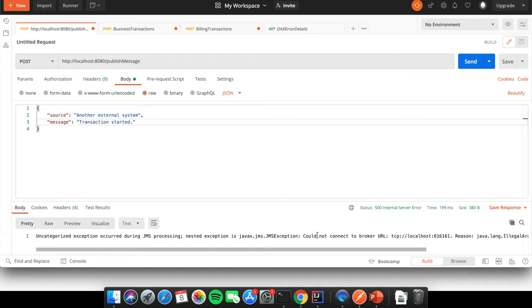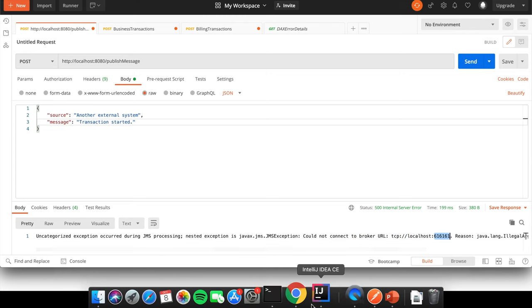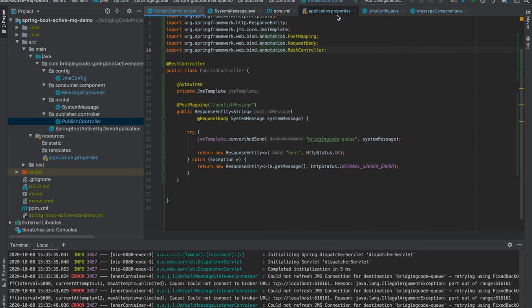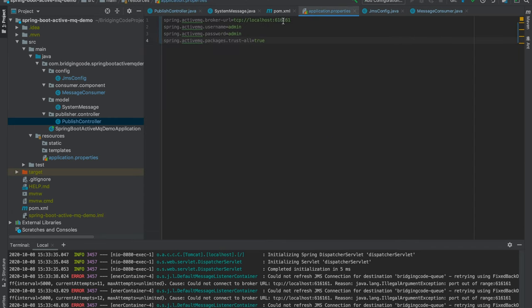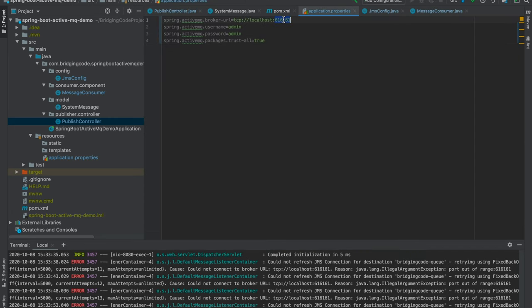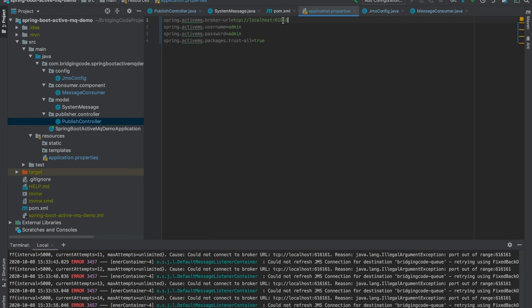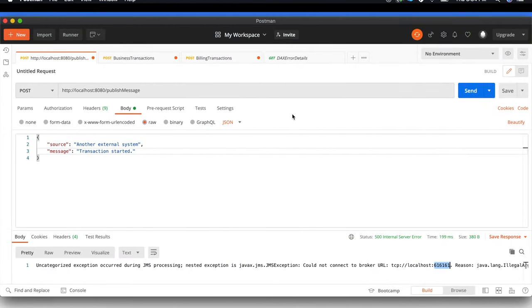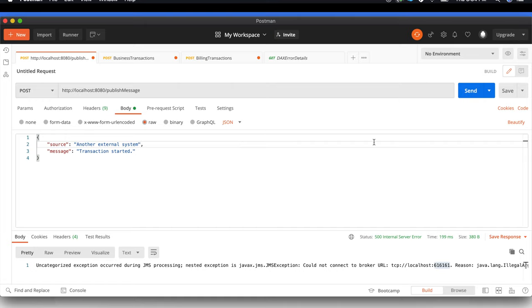Okay, it appears that I have configured the broker URL incorrectly. Let's head over to application.properties and correct this. The default port number for ActiveMQ is port 61616, and again, you may elect to change that port later. So let's submit this again.